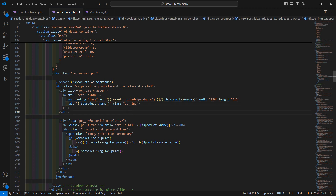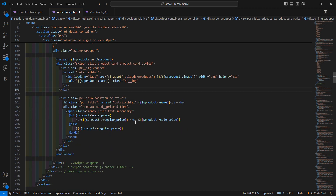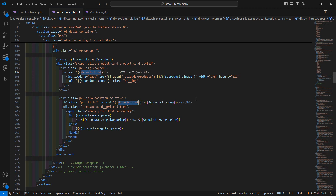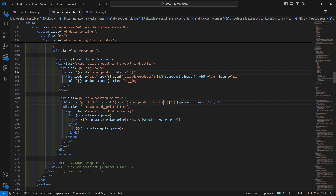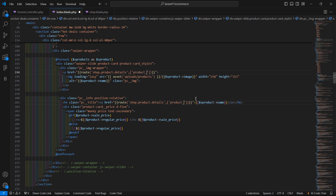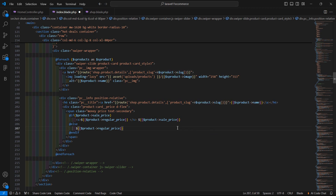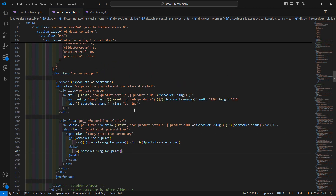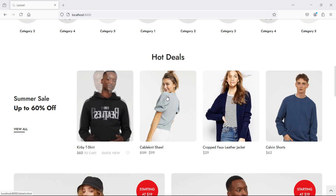Copy the product name and paste it inside the image alt tag as `$s_product->name`. Then add the link for the product details page — select the anchor tags, press Ctrl+T, and use double curly brackets with `route('shop.product.details', ['product_slug' => $s_product->slug])`.